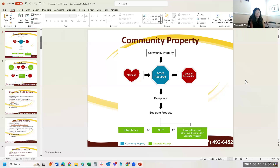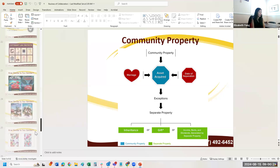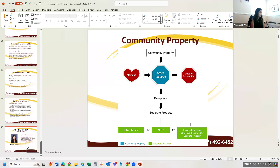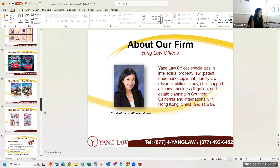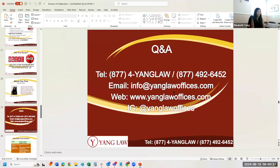I hope I've given you all some good education today. If you have additional questions, here is my contact information — our website, email, and Instagram account. Feel free to email me if you'd like the slides I shared today and I'd be happy to send them.